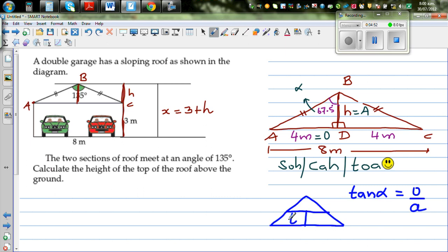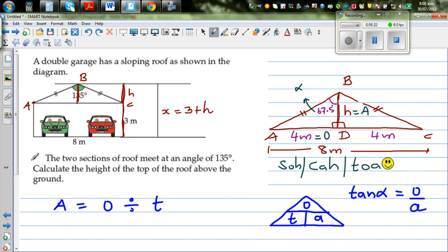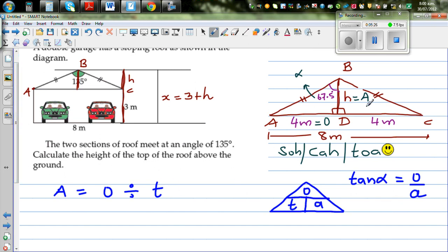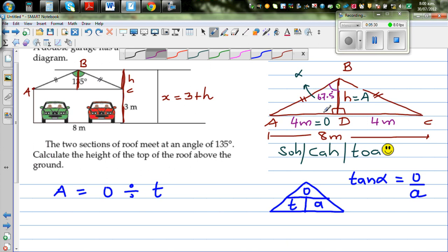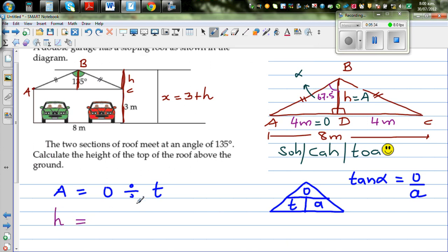Writing the TOA triangle: T over A, where tan(alpha) = opposite over adjacent. We want to find the adjacent side H. Rearranging: adjacent = opposite divided by tan(alpha). So H = O divided by T = 4 divided by tan(67.5°). The opposite O is 4 meters, and T stands for tan of 67.5 degrees.